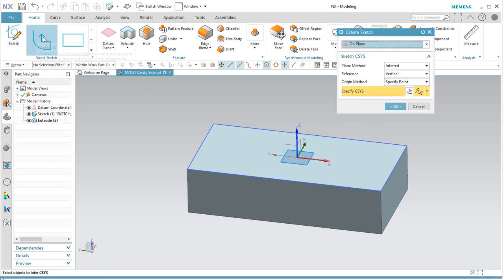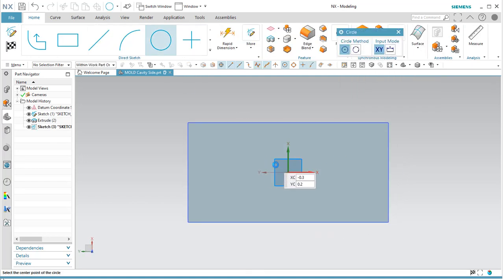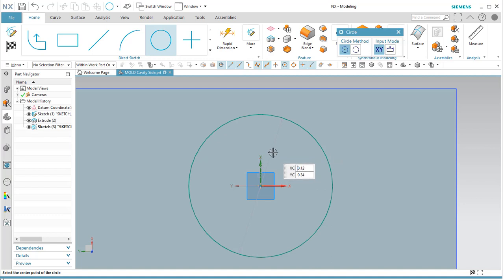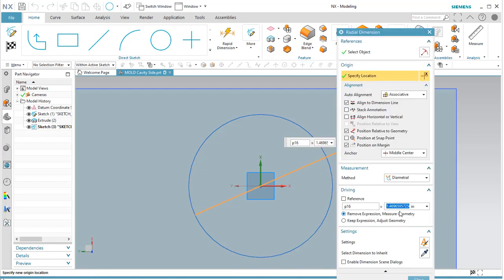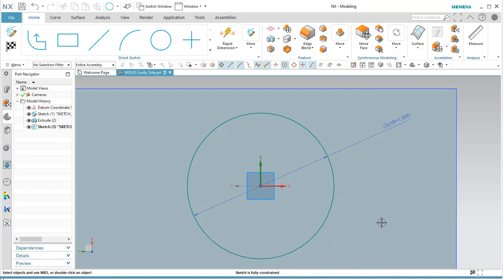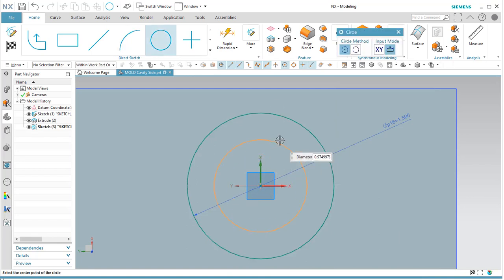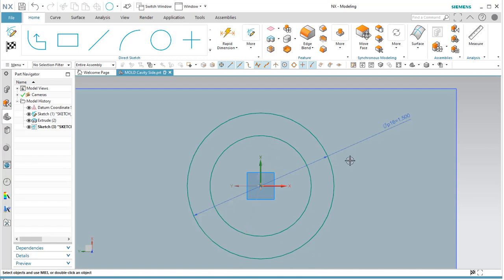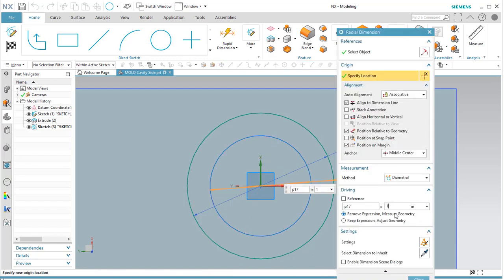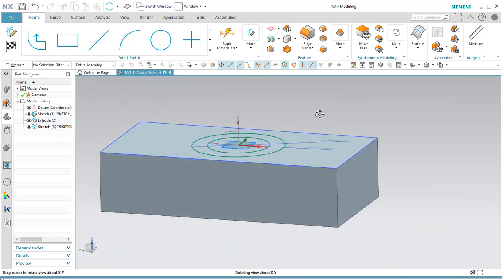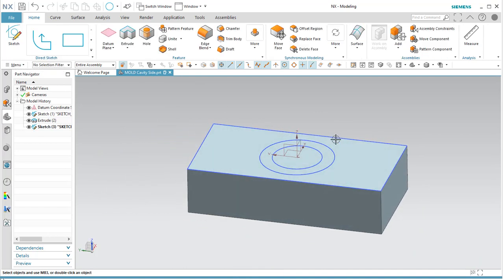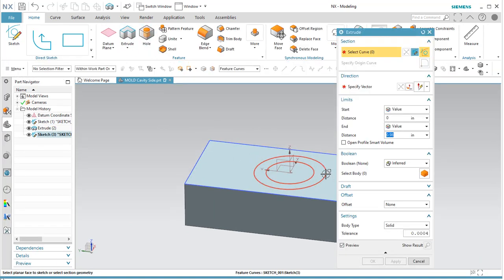I'll go with a pretty simple design — just a couple of diameters. I'll get that constrained: that's pretty close to an inch and a half, so we'll go with that. Inside there we'll go something a little bit smaller — I'll call that one inch. This is going to be the cavity side of our mold.